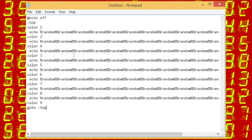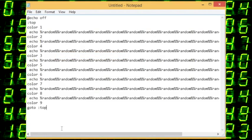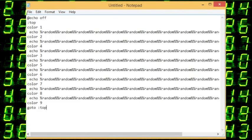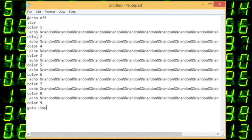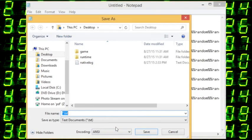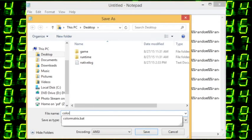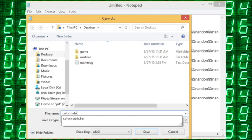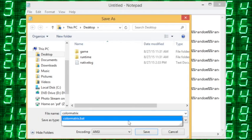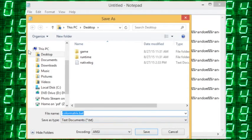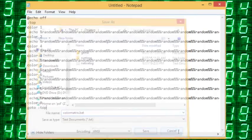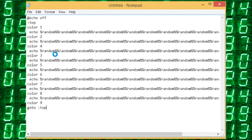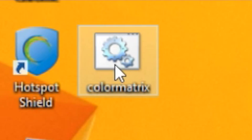Paste it. It'll look like this, and you will want to save it as a bat file. Save as colormatrix.bat like that. Once you have saved that, it will be on your desktop.